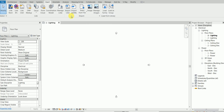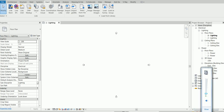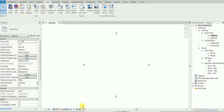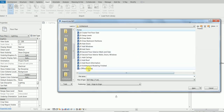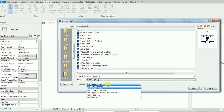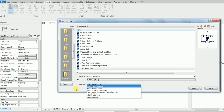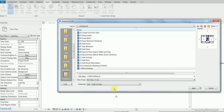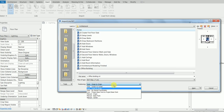You have two options: Link CAD or Import CAD. I want you to put in the comment section — what's the difference between Link CAD and Import CAD? Also, what's the difference between manual origin to origin, auto origin to origin, and manual base point? Consider these as homework. For now, click Auto Origin to Origin, select the office building file, and click Open.